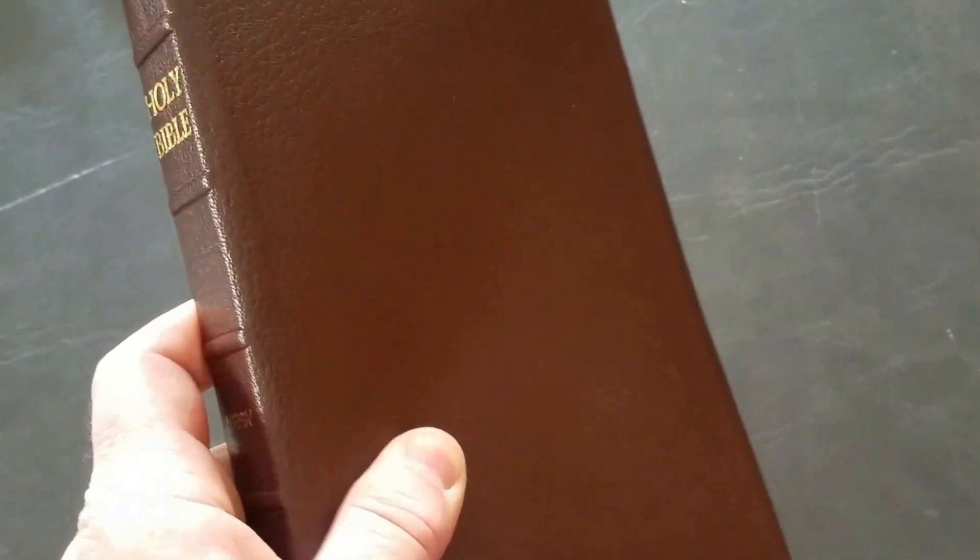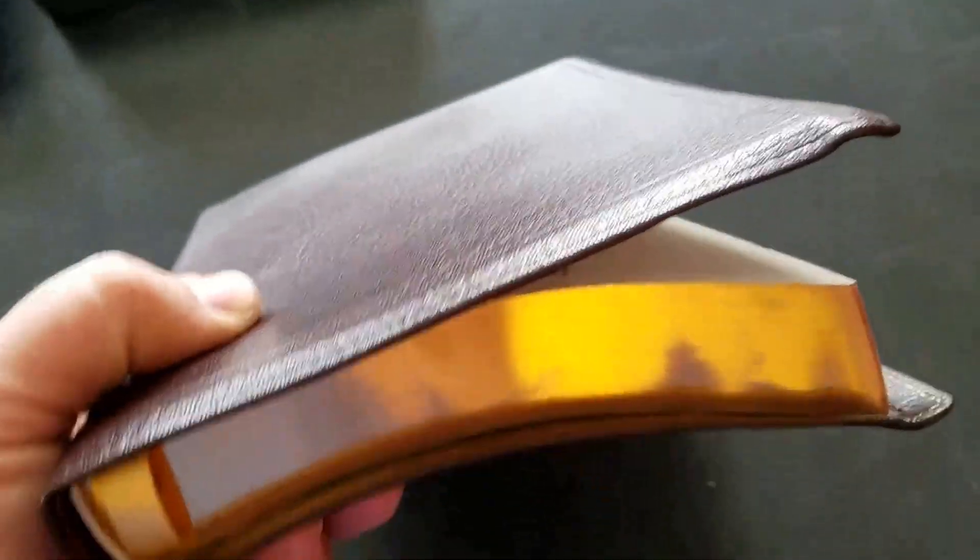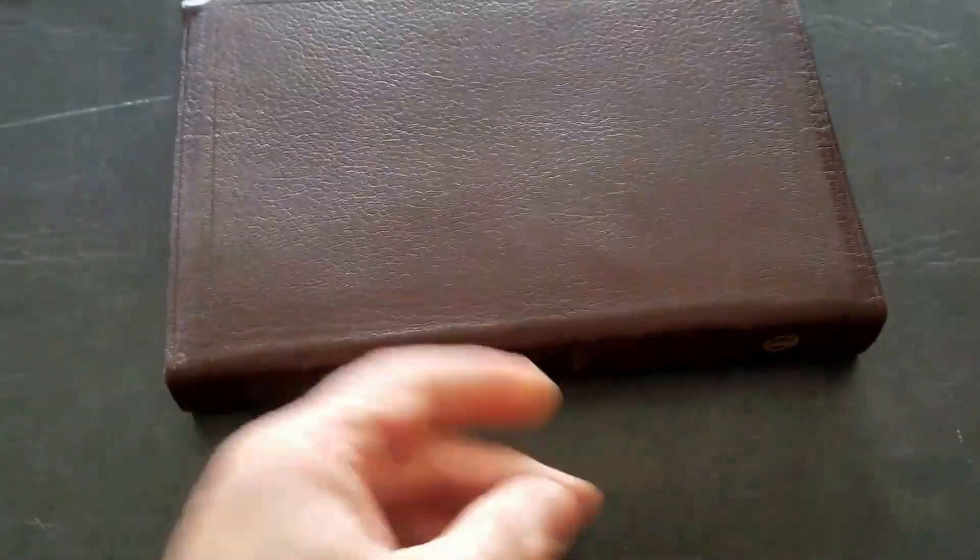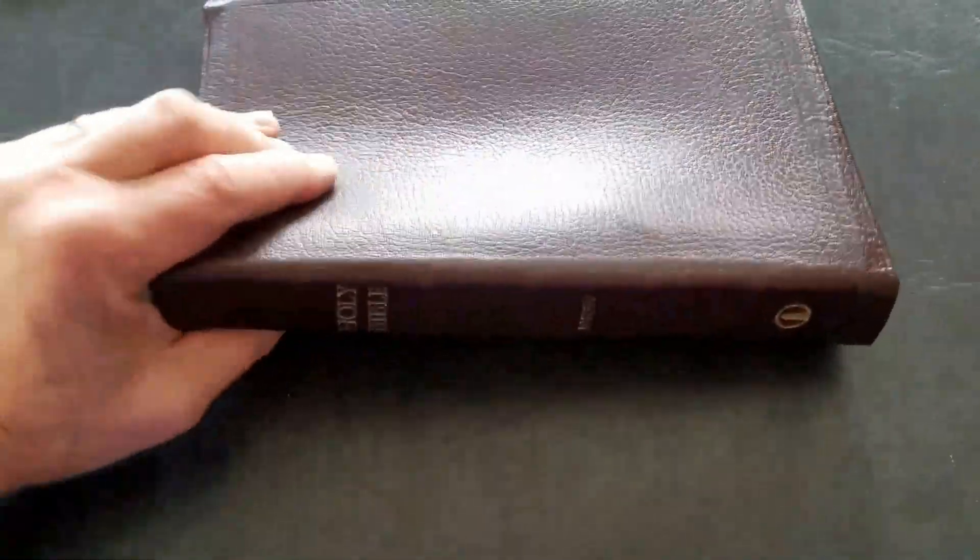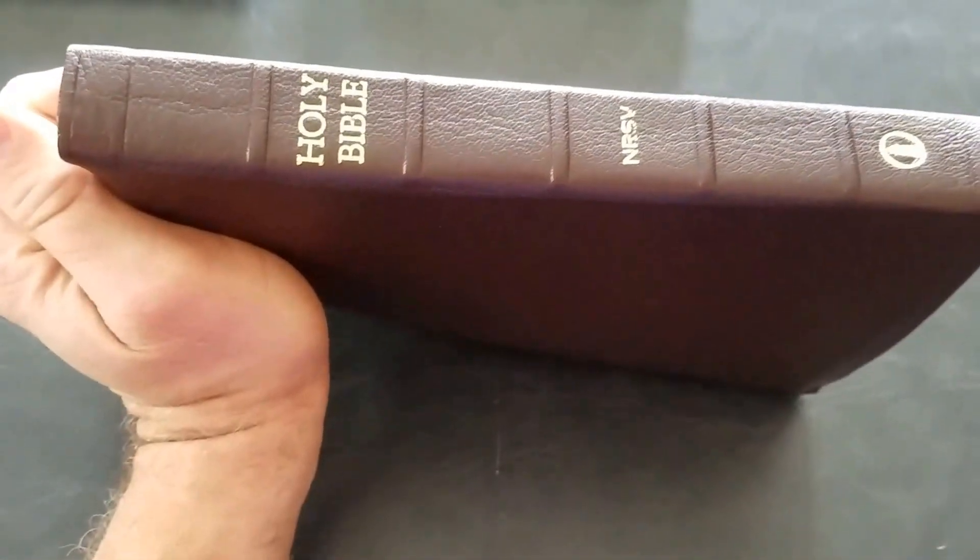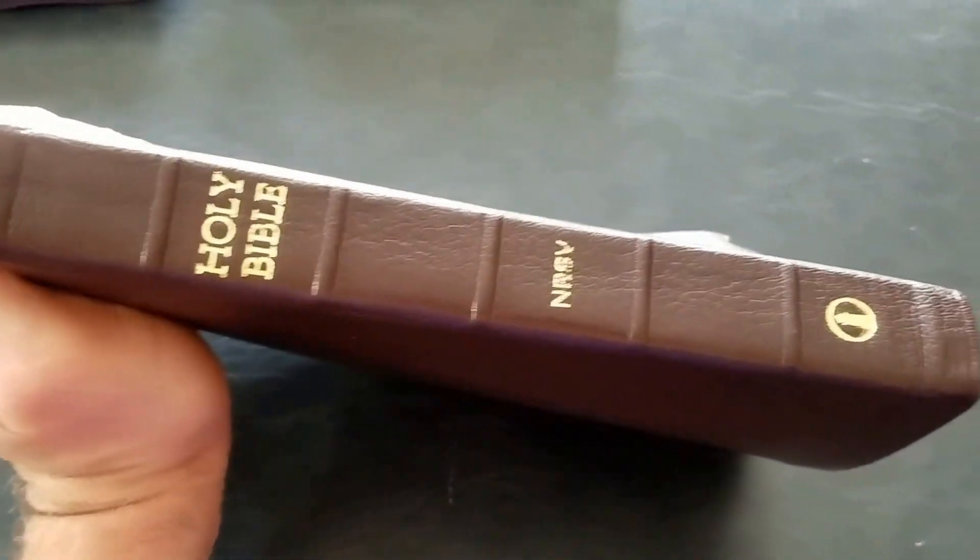This is a fairly thin Bible, not ultra-thin, but in the range of 9 by 6 by an inch and a quarter, inch and a third, something in that range. And this is the most expensive goatskin I know of. Here's the work, I'm going to give you a look at it.